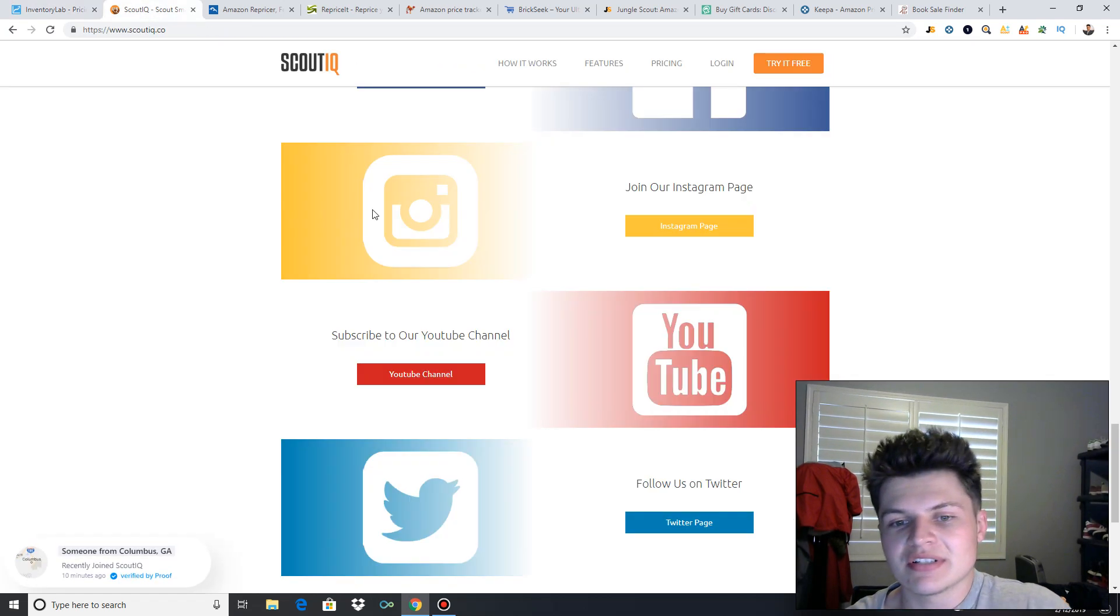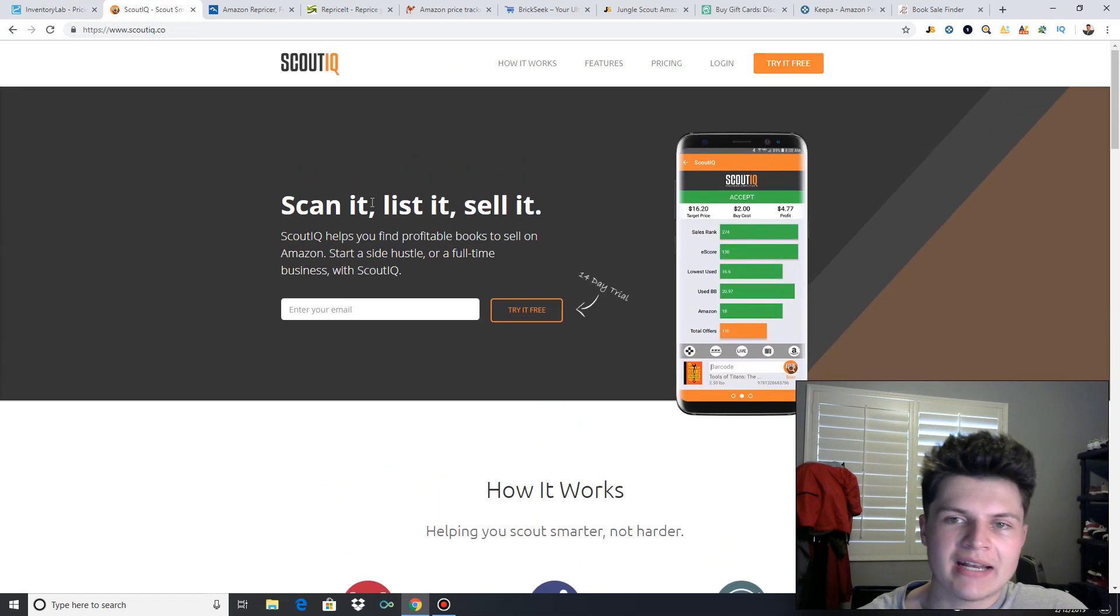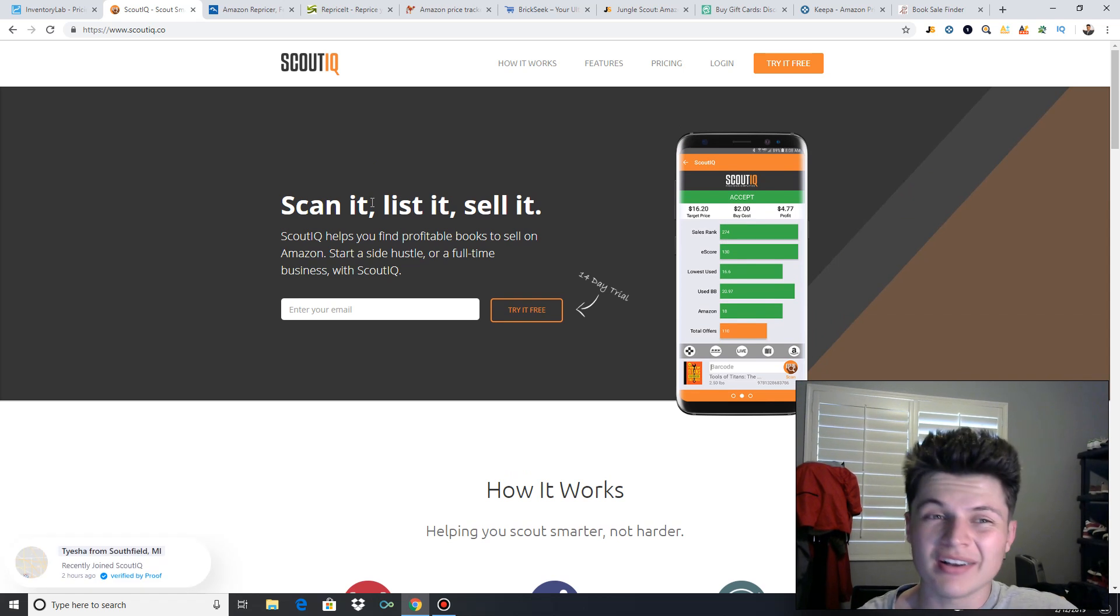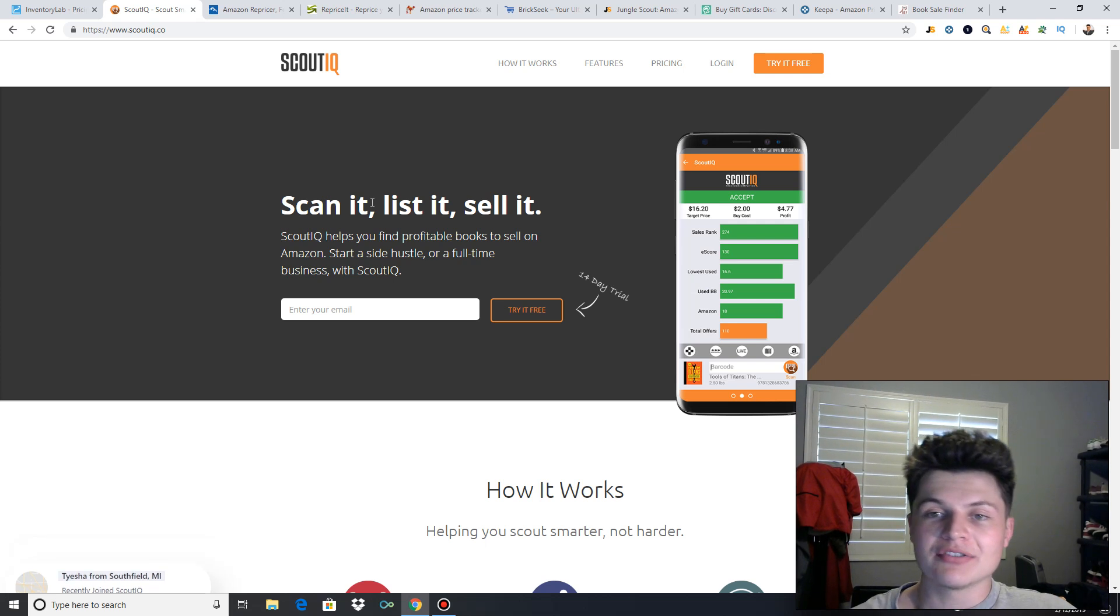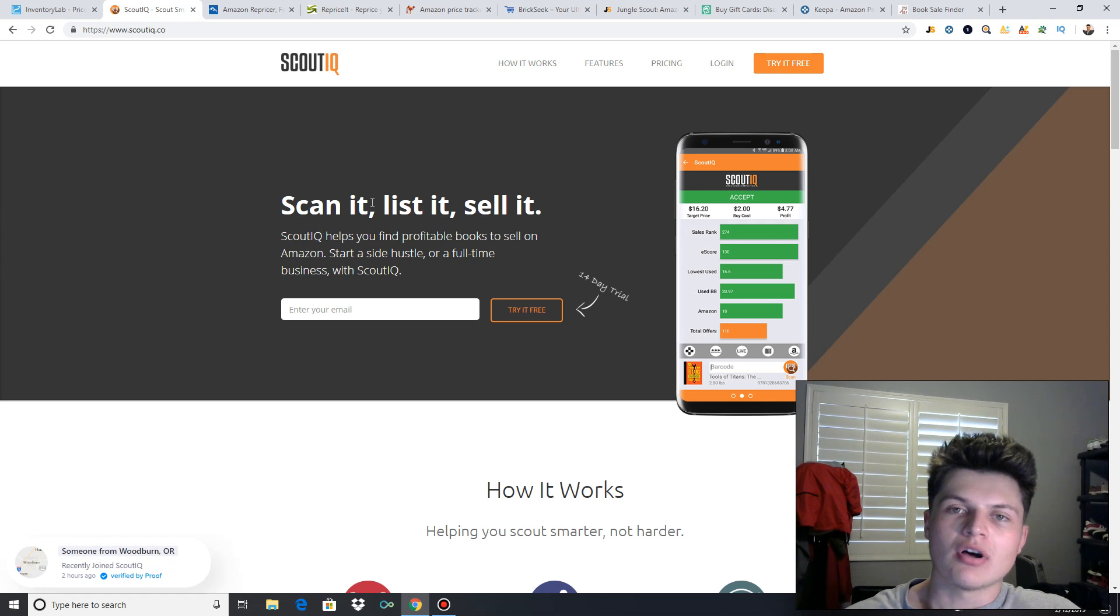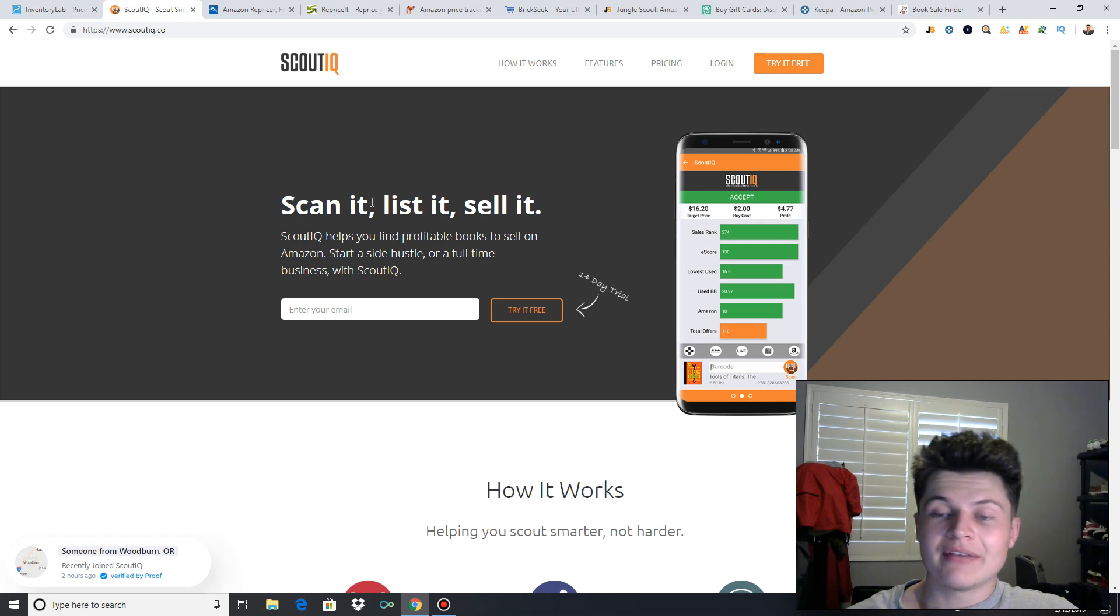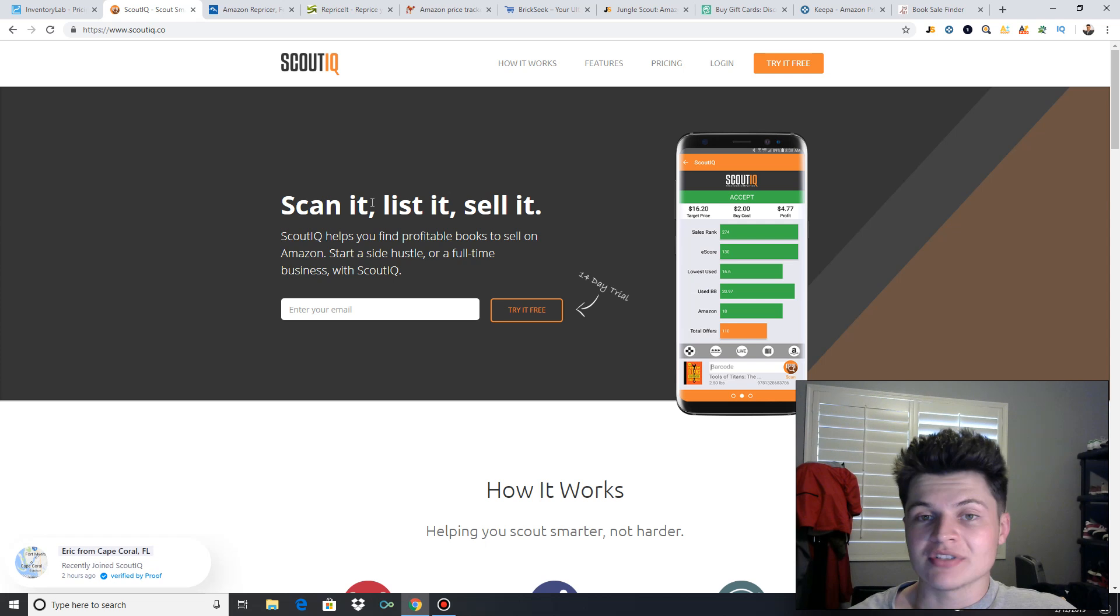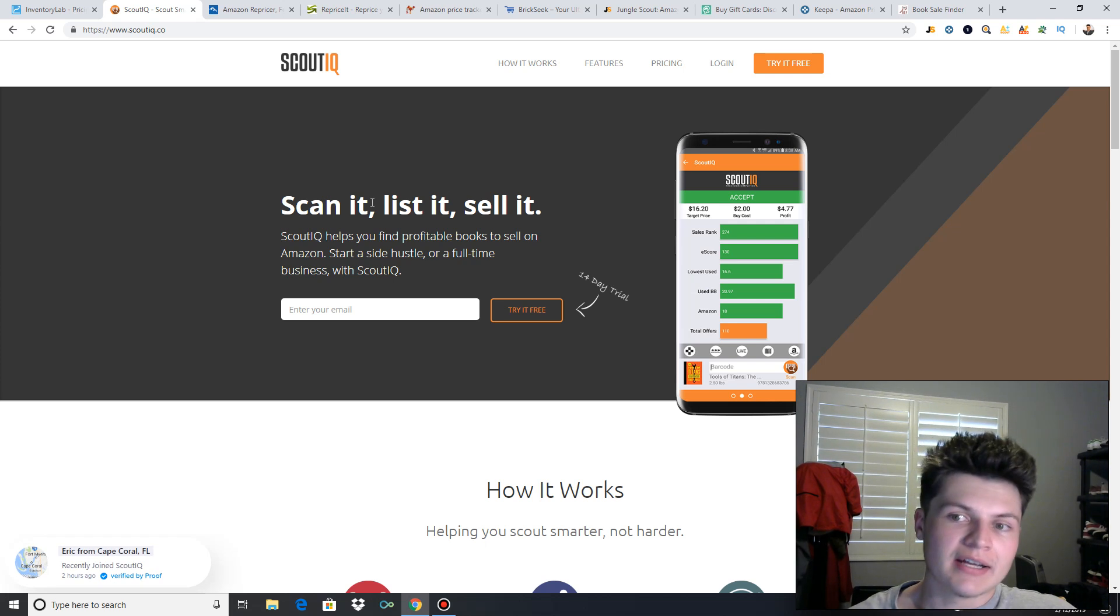This next one is another scanning app, but it's specifically made for book sellers. So if you're just starting and you're trying to sell books, this is the app you want to get. It allows you to download the Amazon database, which basically means it downloads all the data from Amazon, pricing, ranks, all that stuff. So you don't have to use an internet connection to scan. And if you've been selling on Amazon, you know sometimes in these stores, internet's not fast. You're not getting connection.